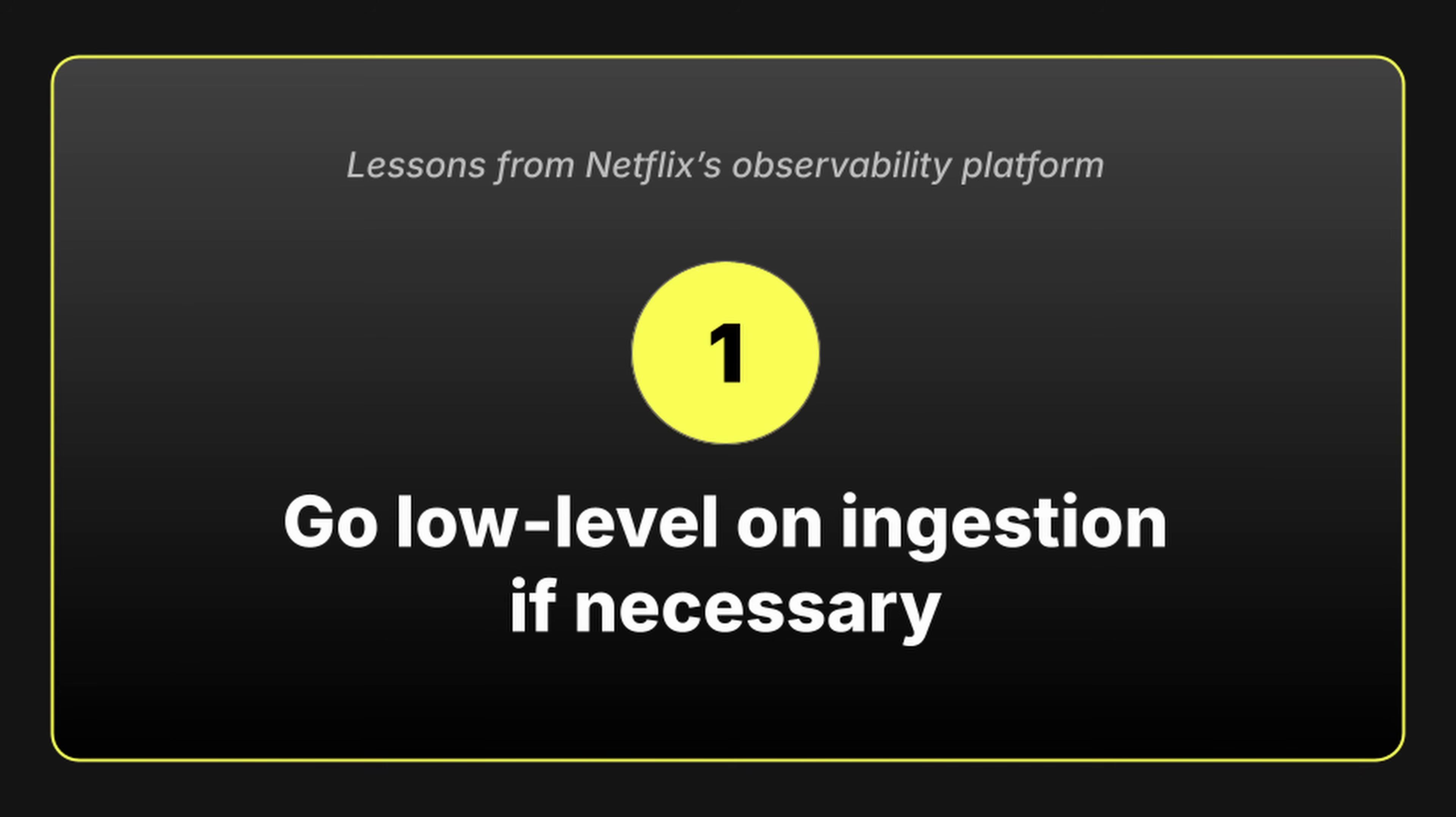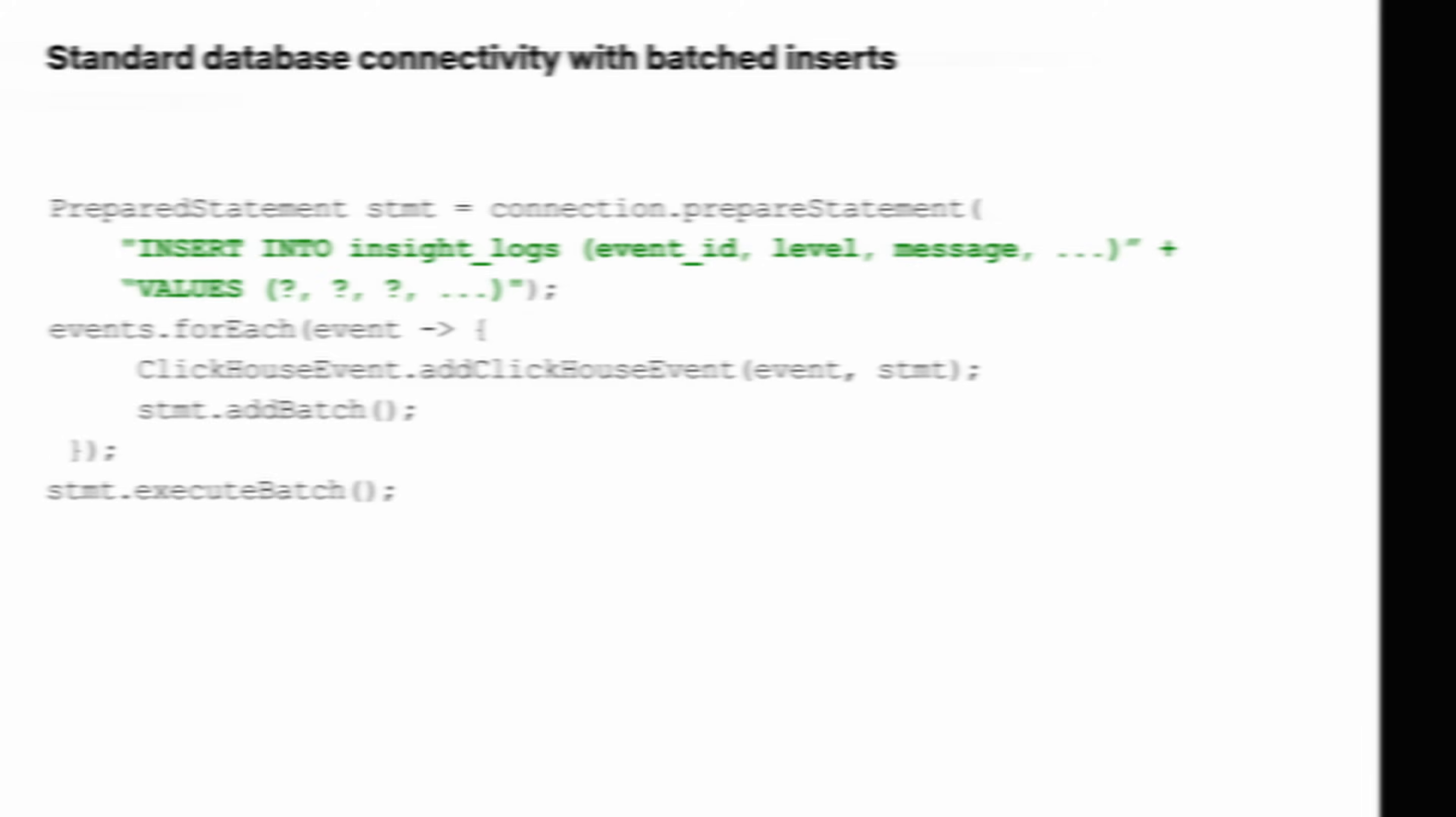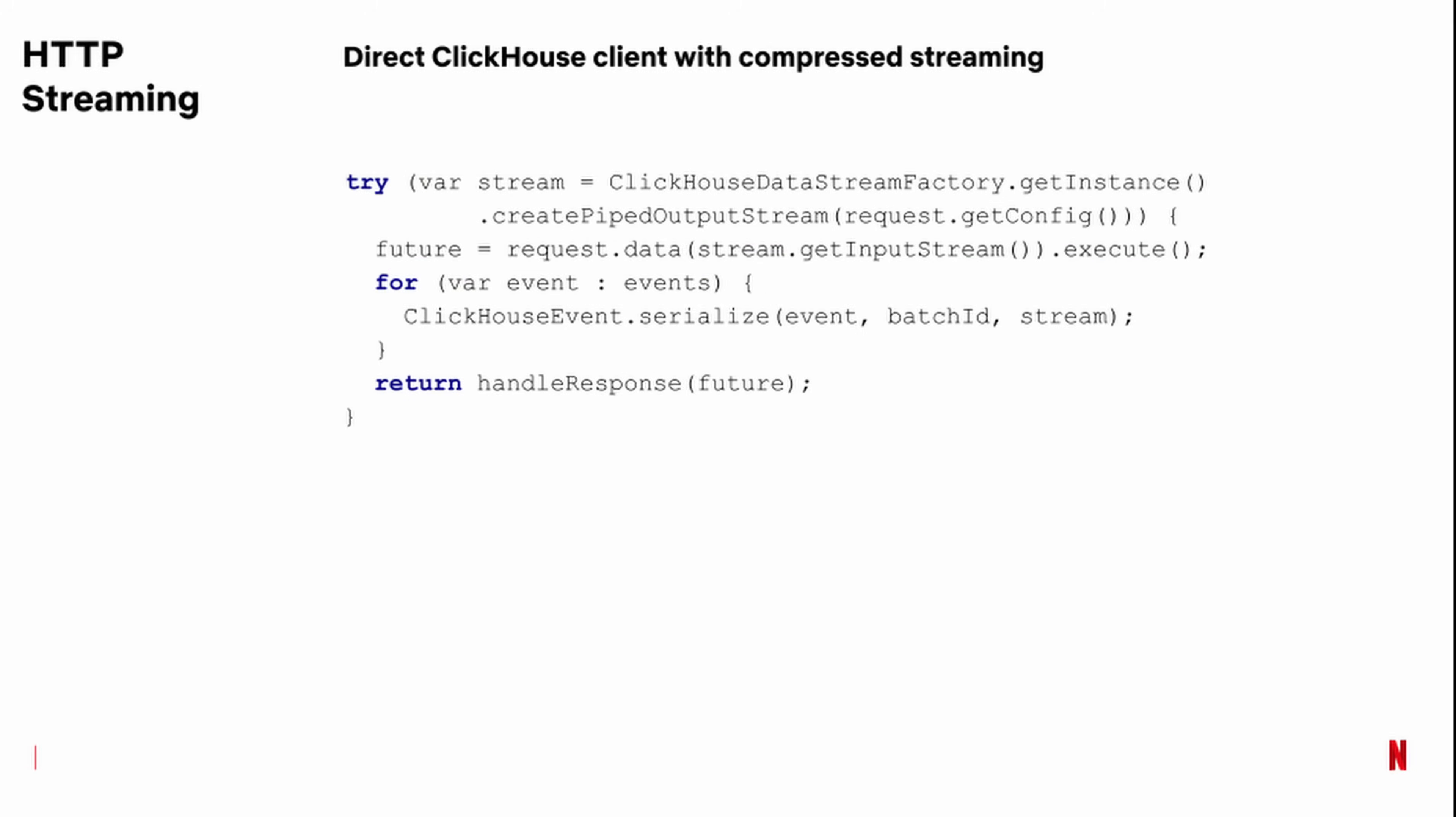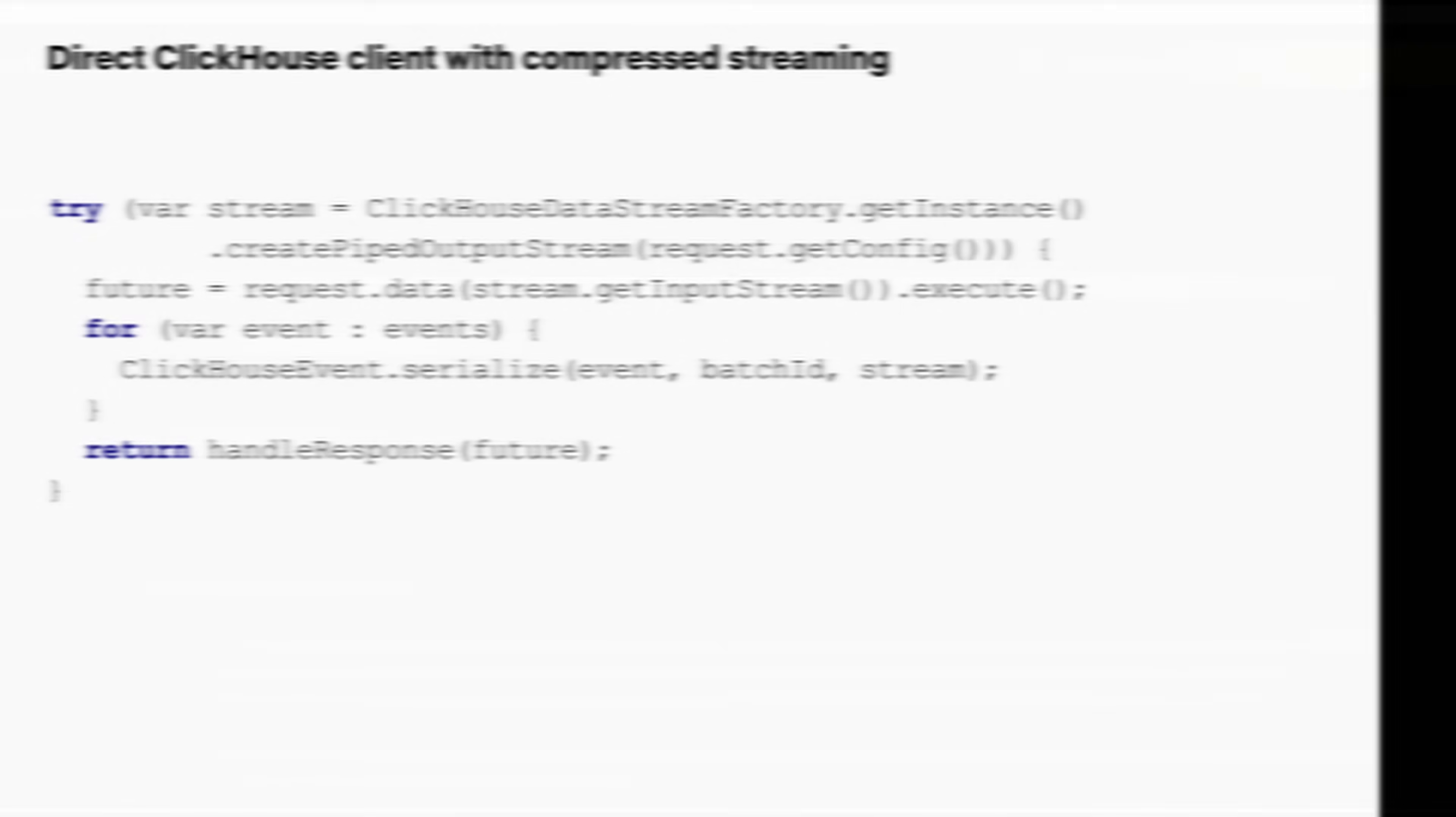Lesson number one, go low-level on ingestion if necessary. They were initially using JDBC batch inserts to get data into ClickHouse, but this was too slow, so they switched to the low-level client and used the row binary format instead. This meant doing a bunch of manual data preparation work, and it was faster, but still not fast enough.